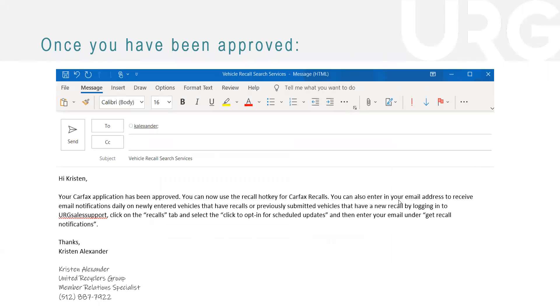And the notification, we get it and then we email you. So this is a sample email of what you'll receive. Once we get that approval, this is what we send to our customers. Your Carfax application has been approved. You can now use the recall hotkey, which I'll go over in a little bit. And then you can also enter your email address to receive those daily notifications. And then we put the steps in here as well.